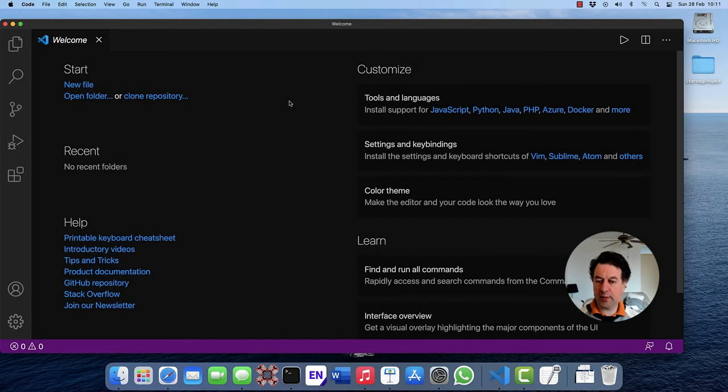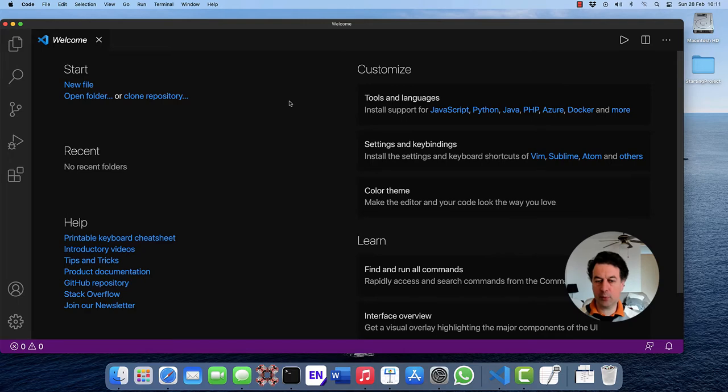We've installed and configured Visual Studio Code. Let's now discuss the workflow and how to get started with programming in C++.